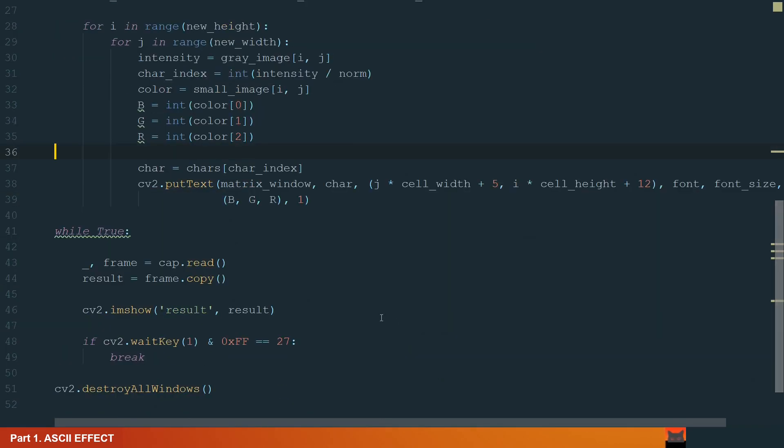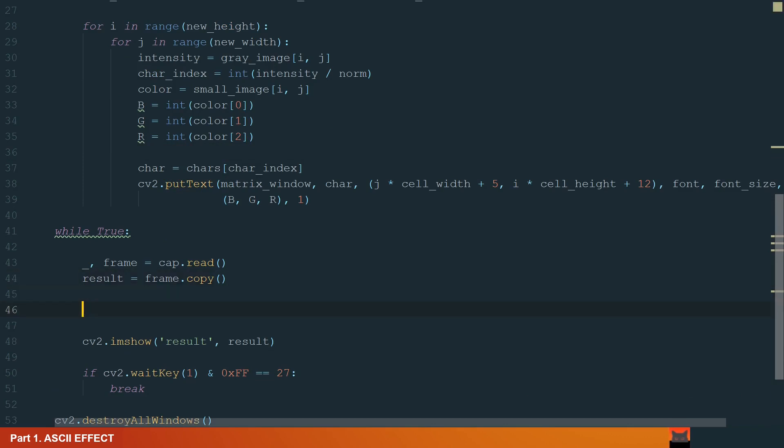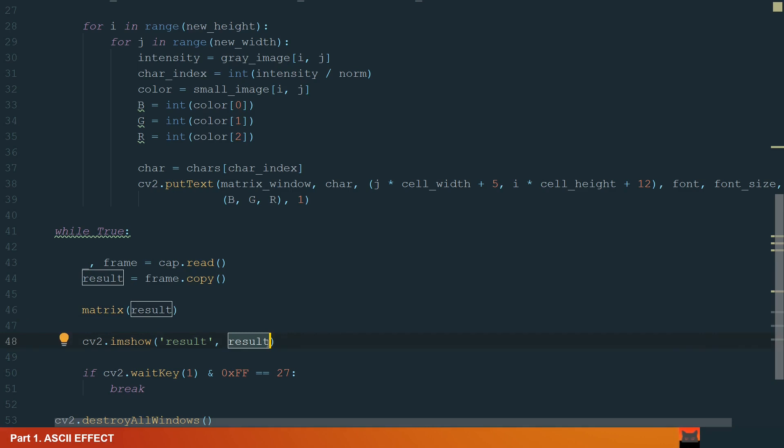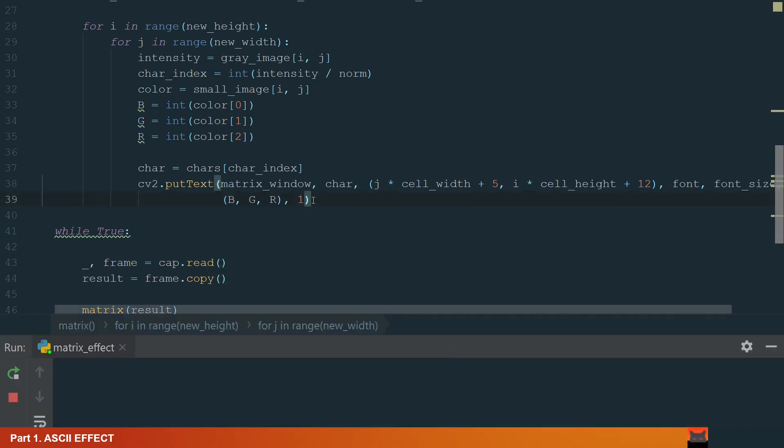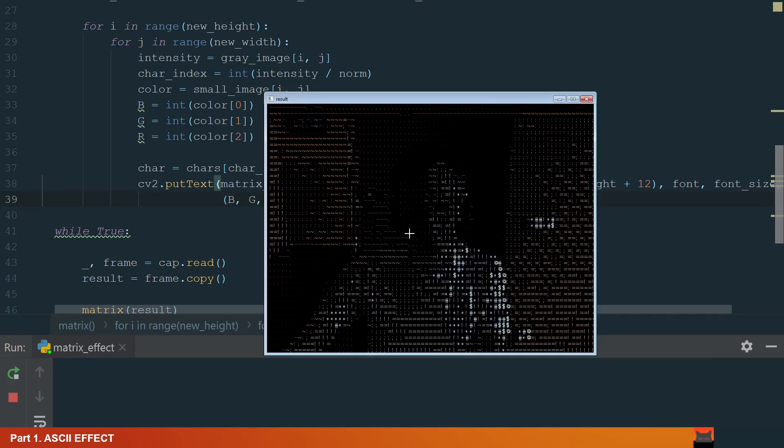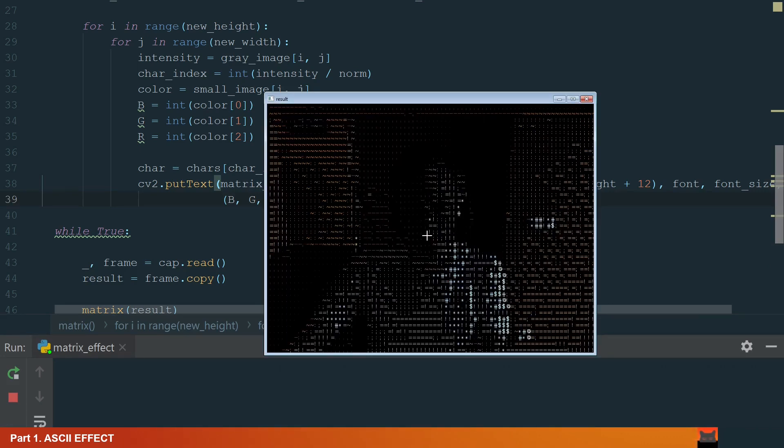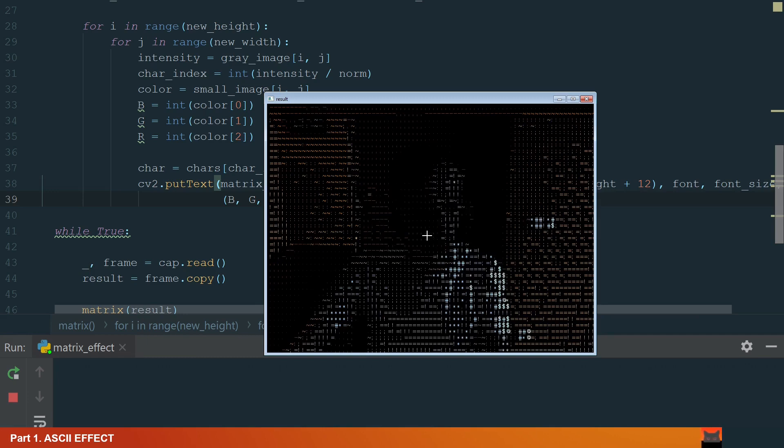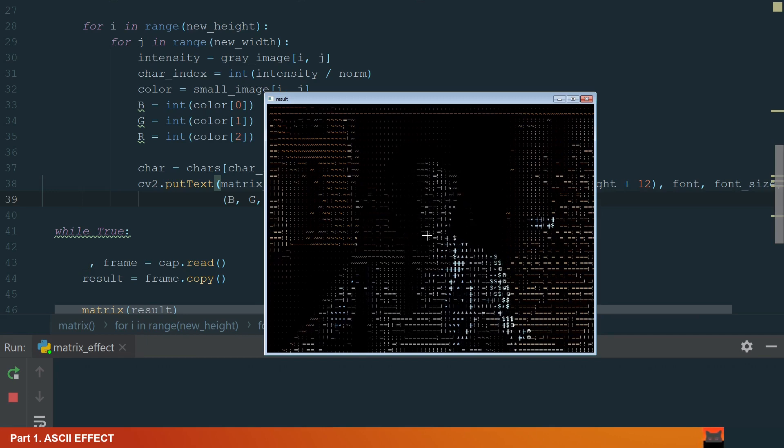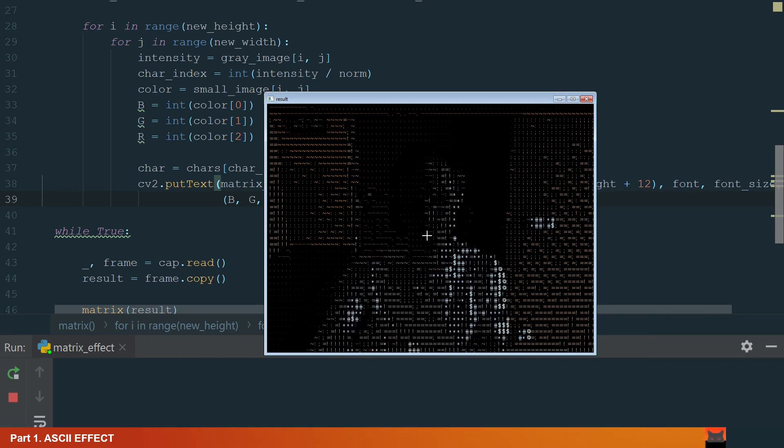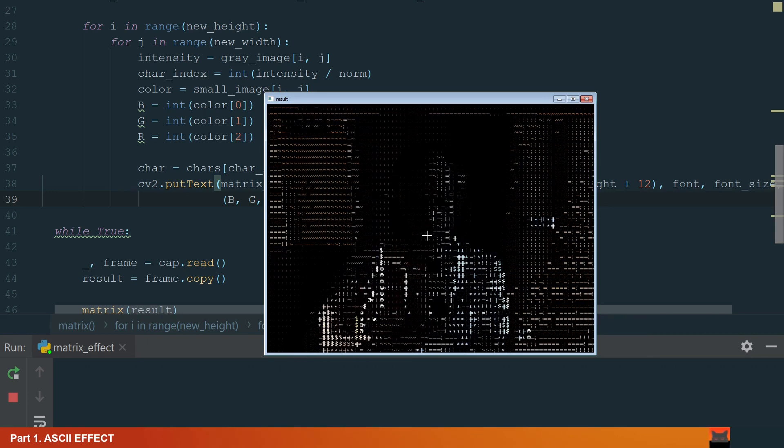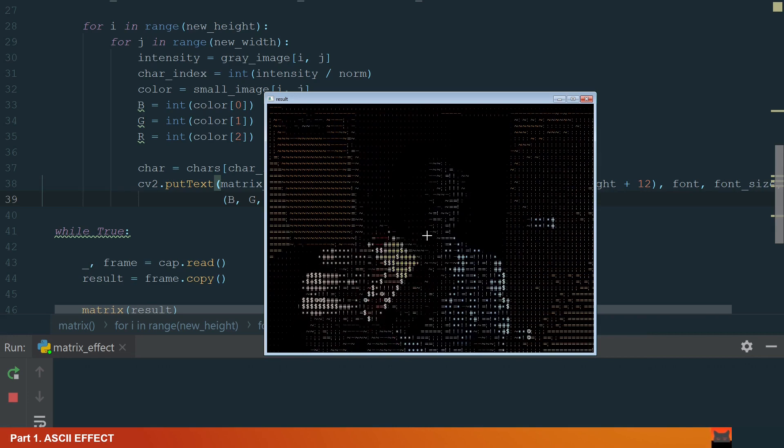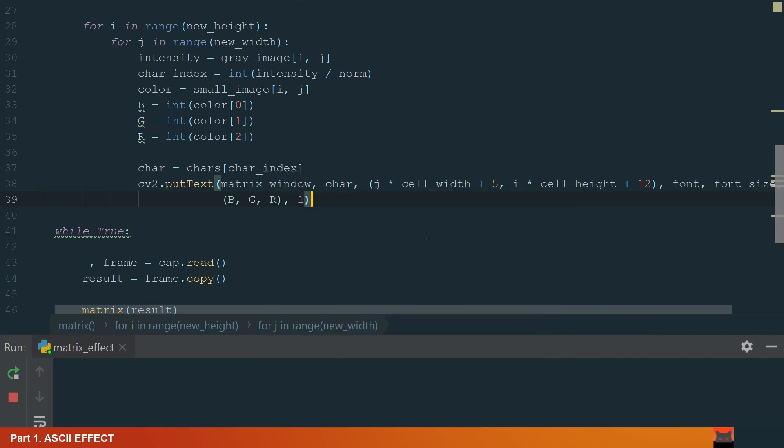Okay, so what's left is to call this function in the main while loop. The input image will be the result and what we want to show will be the matrix window. We can run the code. Okay, we can see in the ASCII video that the darkest cells have no character at all and characters has the original image color. A good example is the Rubik's cube.